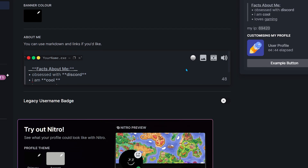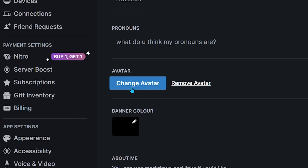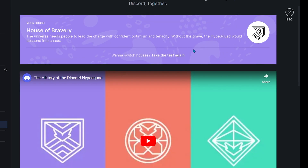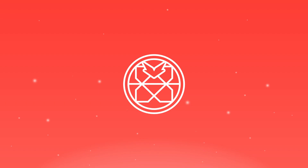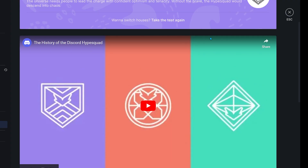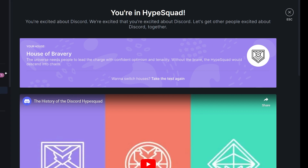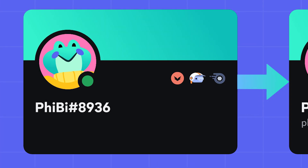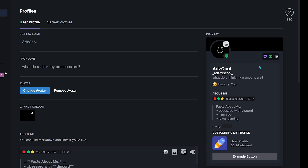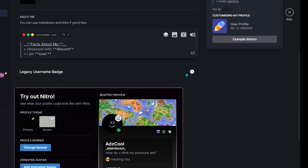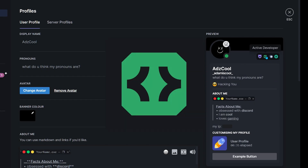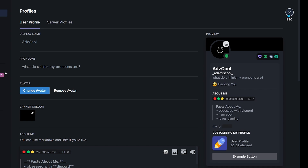Another thing is badges. You can do badges — so HypeSquad Bravery, that's easy. Scroll all the way down to HypeSquad and take the test. You'll find 'Take Test' if you haven't already, but you can always take it again. When I took it I got House of Bravery, but there's also Brilliance and House of Balance — get whatever you want or retake it. There's another badge you can get if Discord asked you to change your username from the old one to the new one. And then there's the Active Developer badge, which is pretty hard to get — I'll cover that in another video.